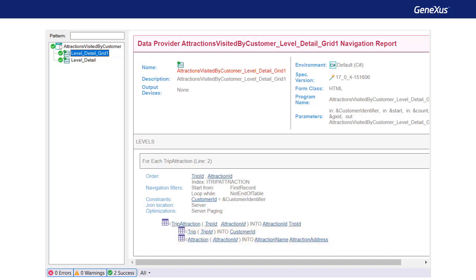We've mentioned before that the code found in the events is also taken into account for determining the base tables of the fixed part and variable part.